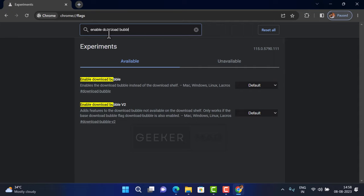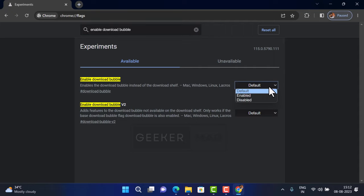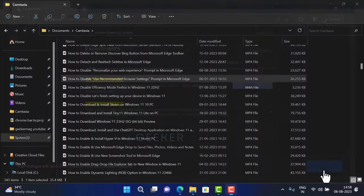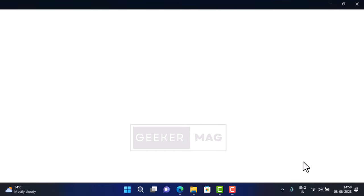When the same flag address is highlighted, you need to change the setting from default to disabled. After that, click on the relaunch button to apply the changes.